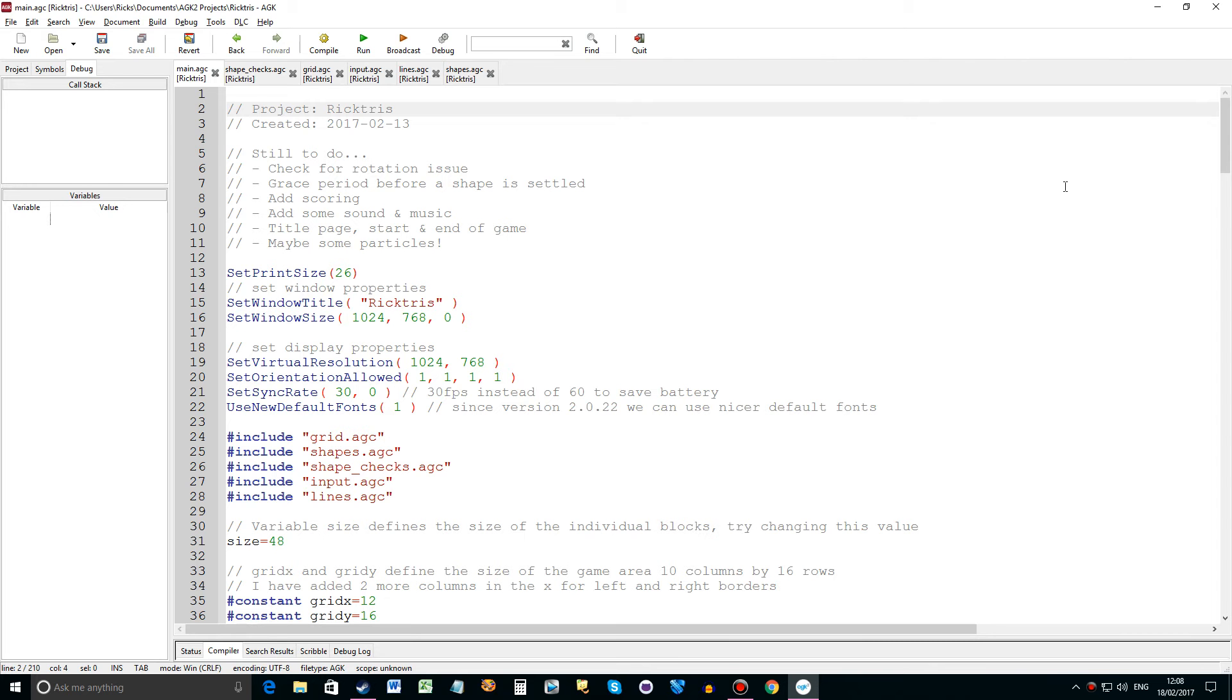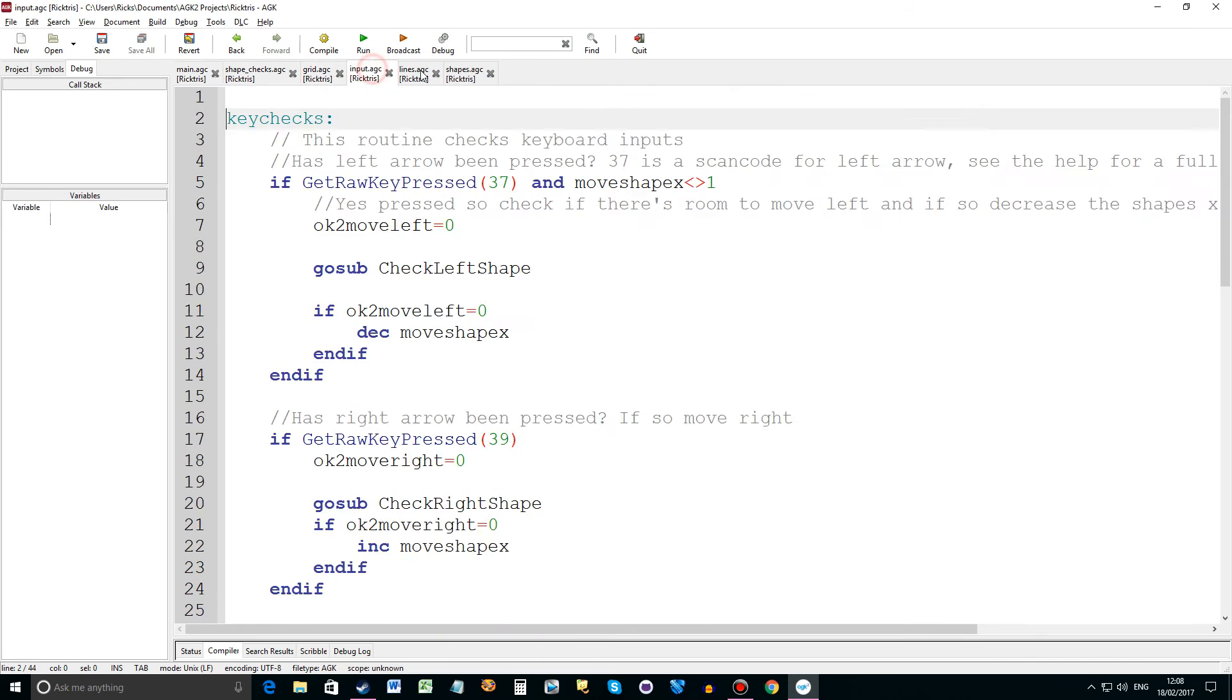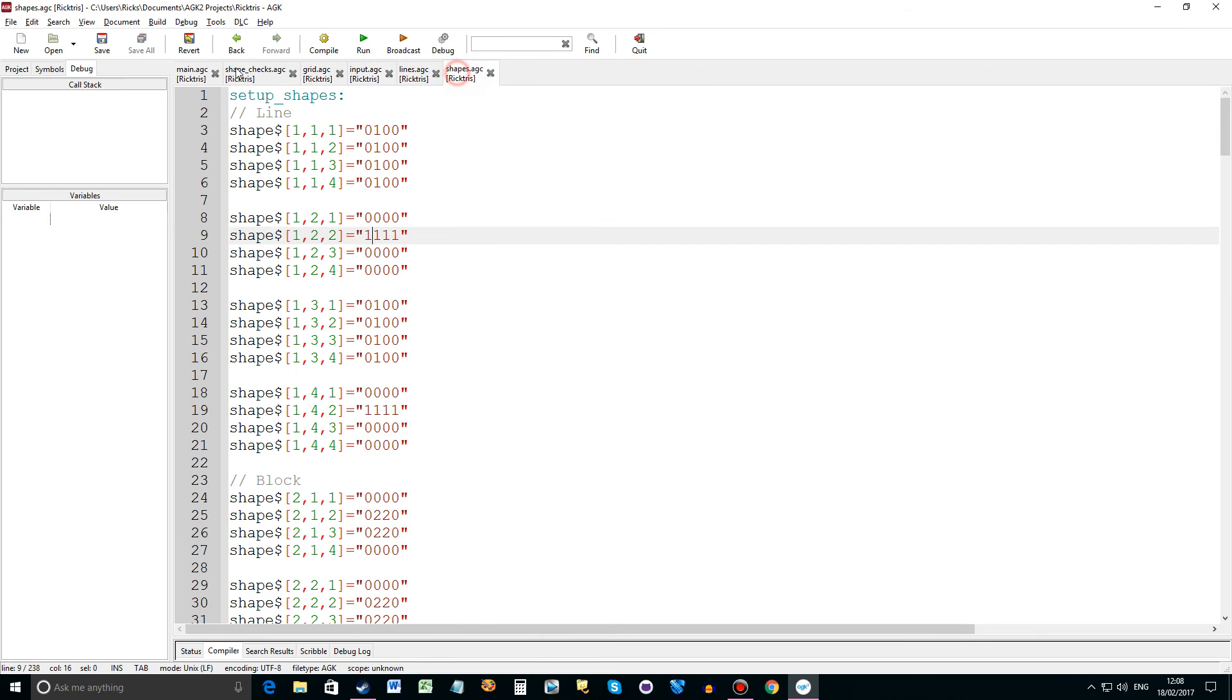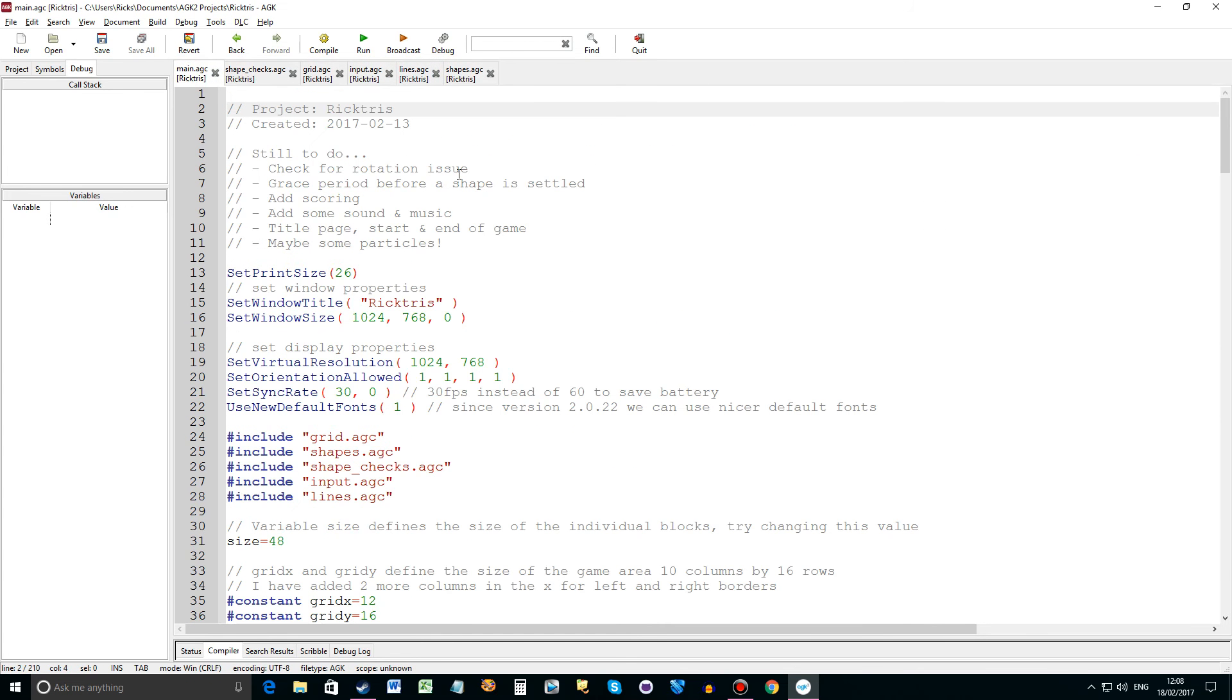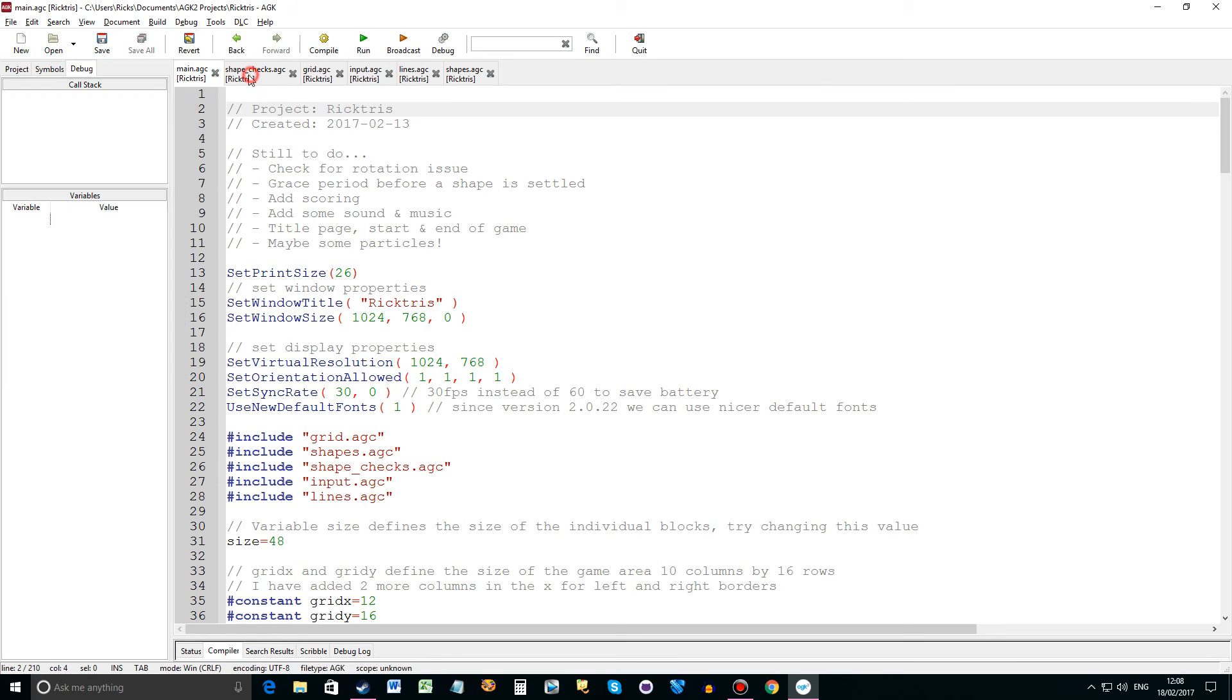So I'm just going to show you what I've been doing. I've actually split the source code now into all these different sections because it was getting a bit too long in one big program. To do that you just go to file, new file, then name the file and it becomes part of the project and then you just need to include it with the hash include command, then the file name, then the source code is all merged into one. It's really good then you can modulise your different parts of the product and quickly find them.